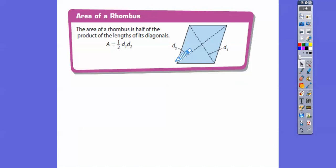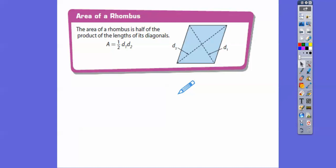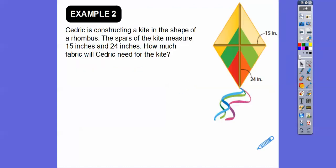That leads us into our formula for a rhombus: if we know the lengths of the diagonals, we multiply them and take half. So the area equals one-half the product of the diagonals — multiply the diagonals, then take half.